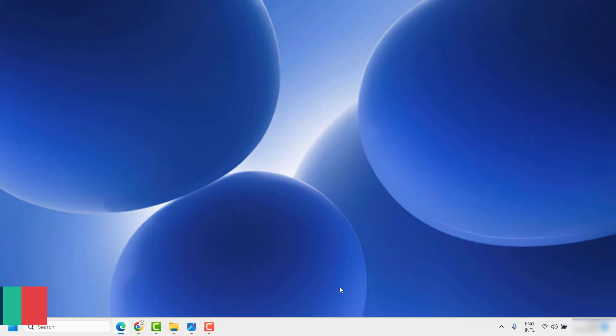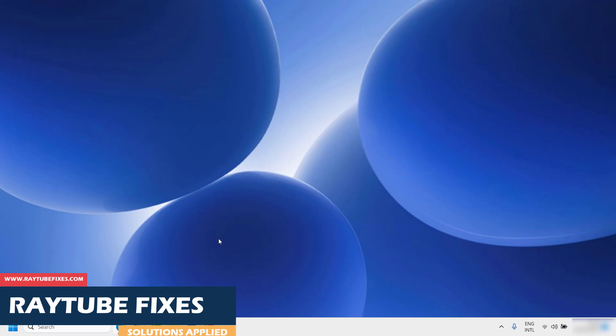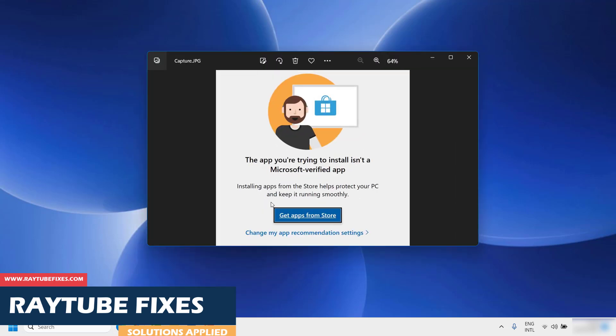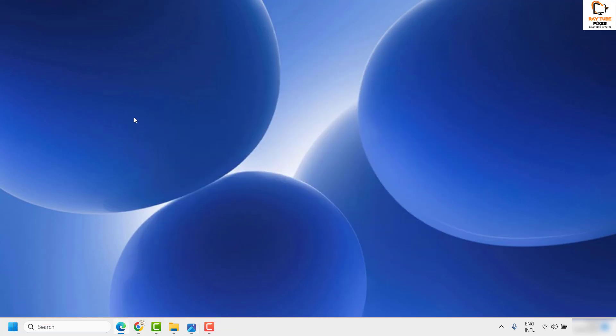Good day everyone, you're watching RayTubeFixes. In this video, I'm going to talk about how to fix an error message saying that the app you're trying to install is not a Microsoft verified app. You would get this error message whenever installing an app. This means that you may have set your Windows system to accept only applications that come from the Microsoft Store.